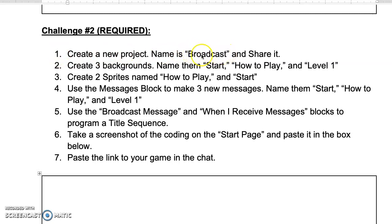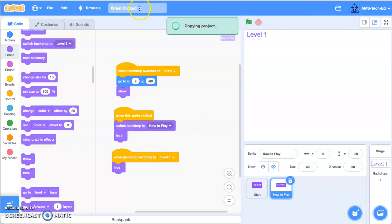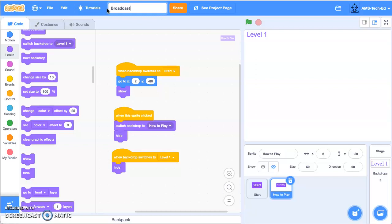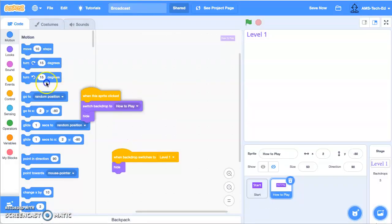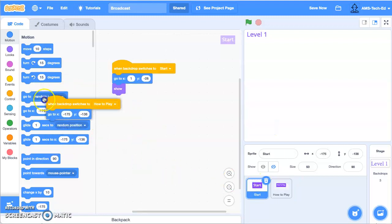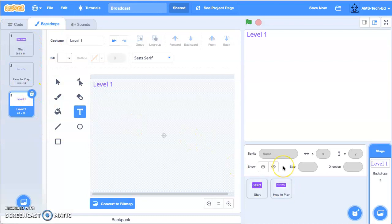To start, we need to create a new project and name it Broadcast and share it. To save ourselves a little bit of time, we're going to reuse some of what we did in video one. If you haven't finished that, watch video one and finish it. We're going to go to File and Save as a Copy. Up in the title you'll see the word 'copy' appear. We're just going to rename it Broadcast and share it. Then we'll look inside and drag all the old code out so that we have a nice blank slate. The reason for copying it is so that we don't have to go back and recreate all of our backdrops and sprites.